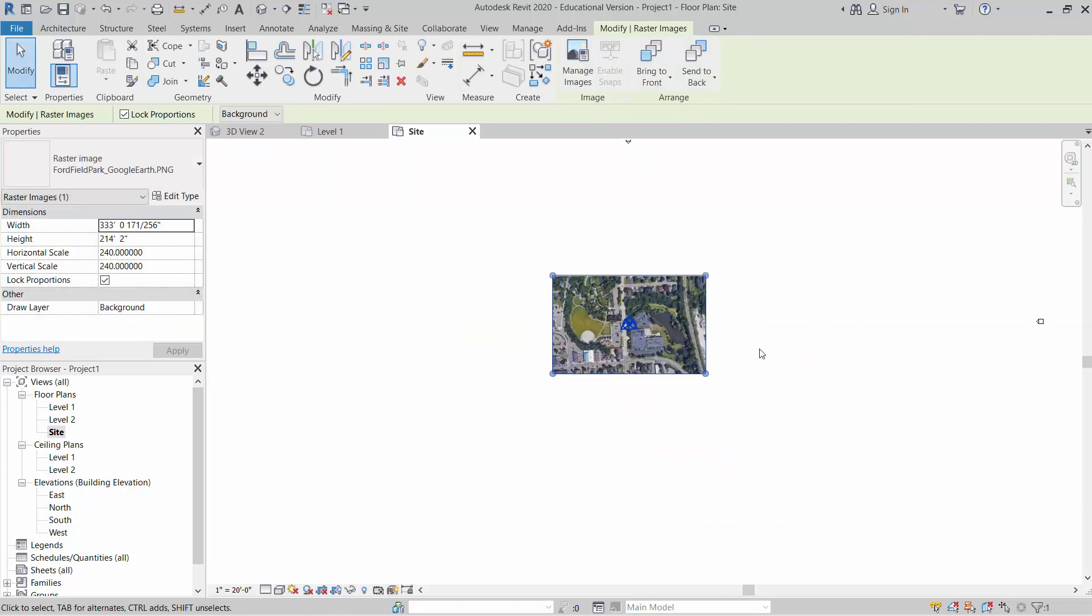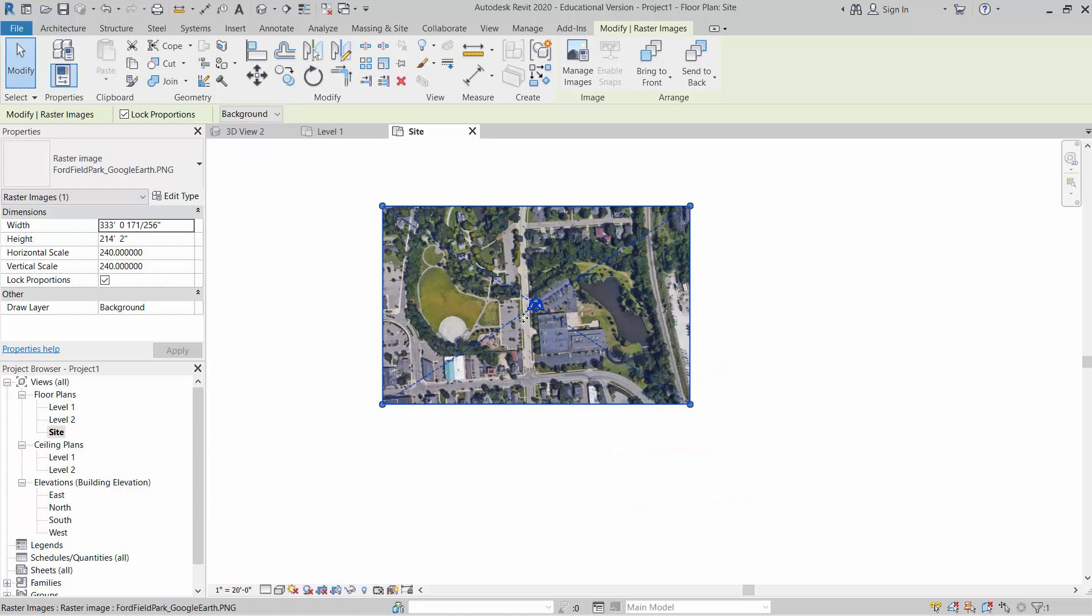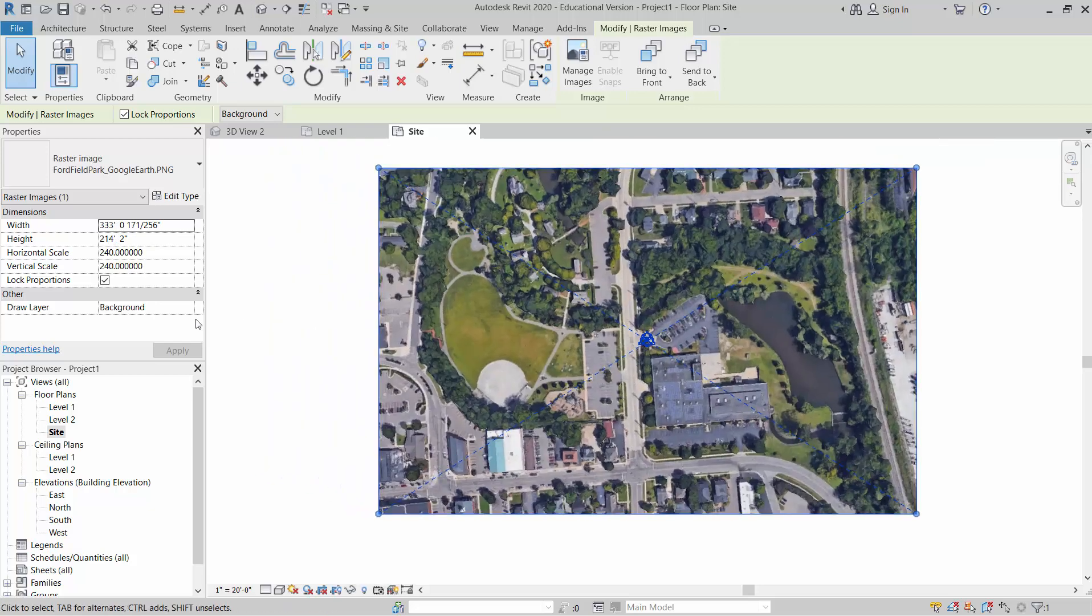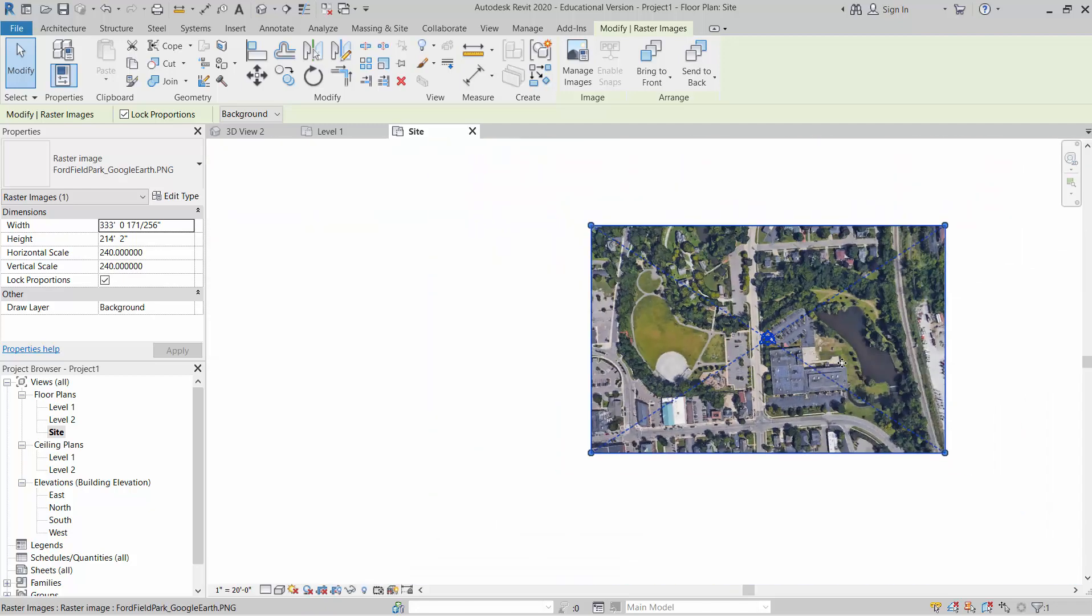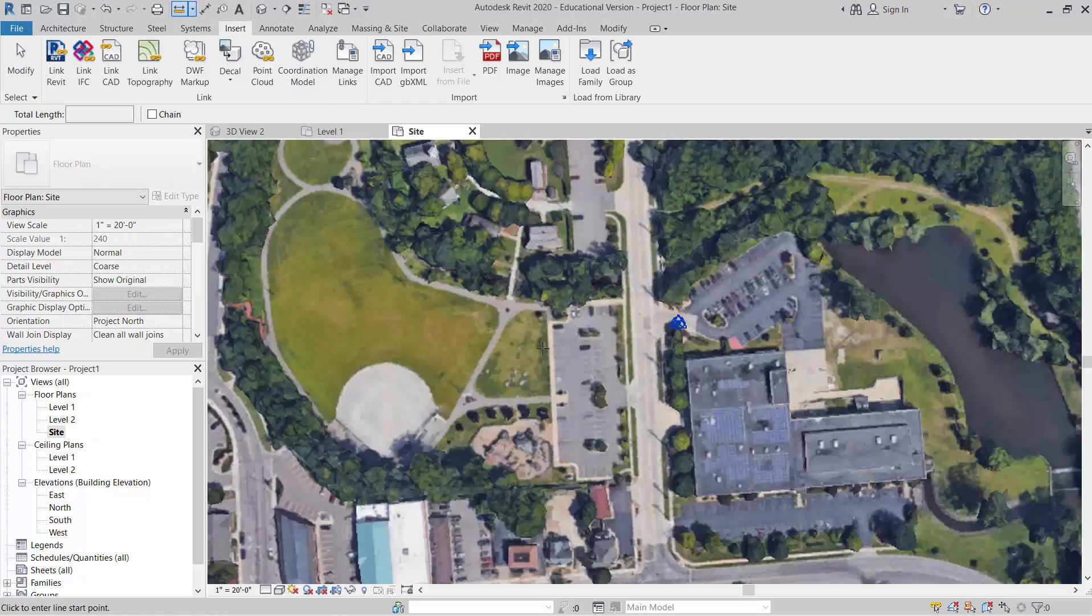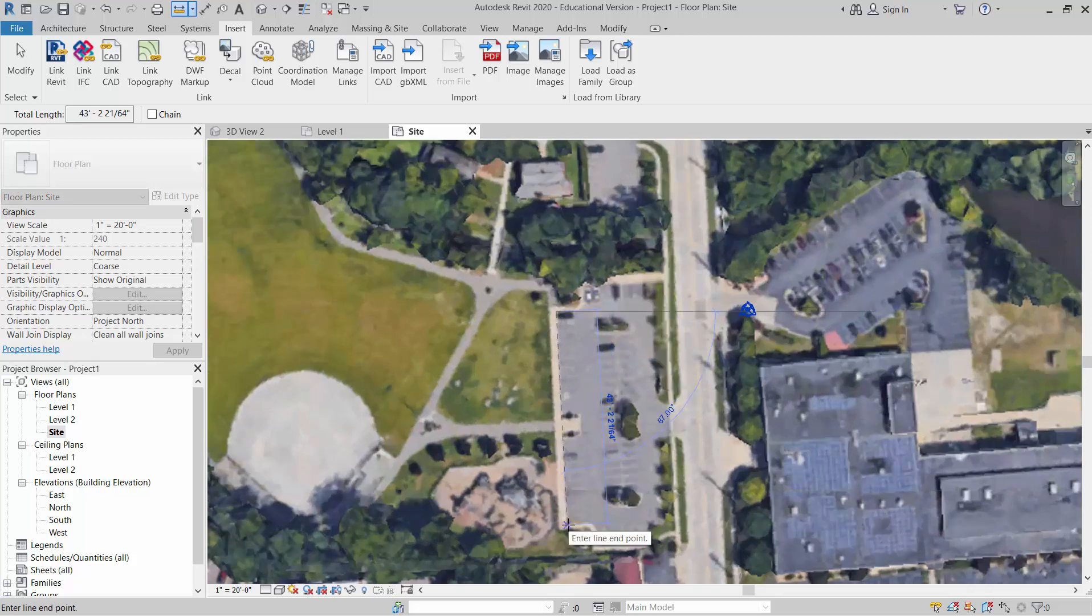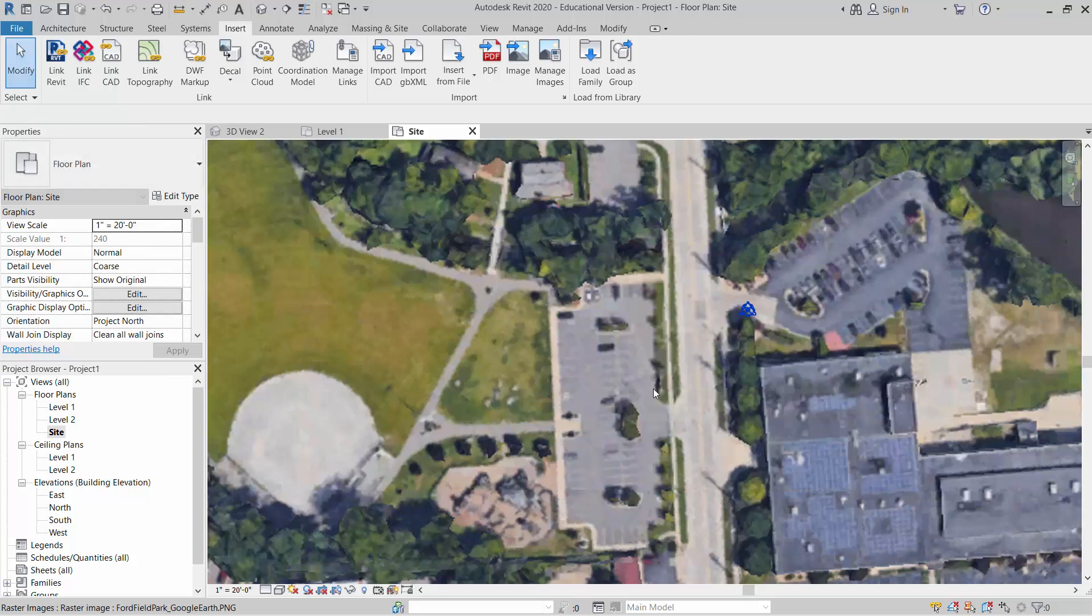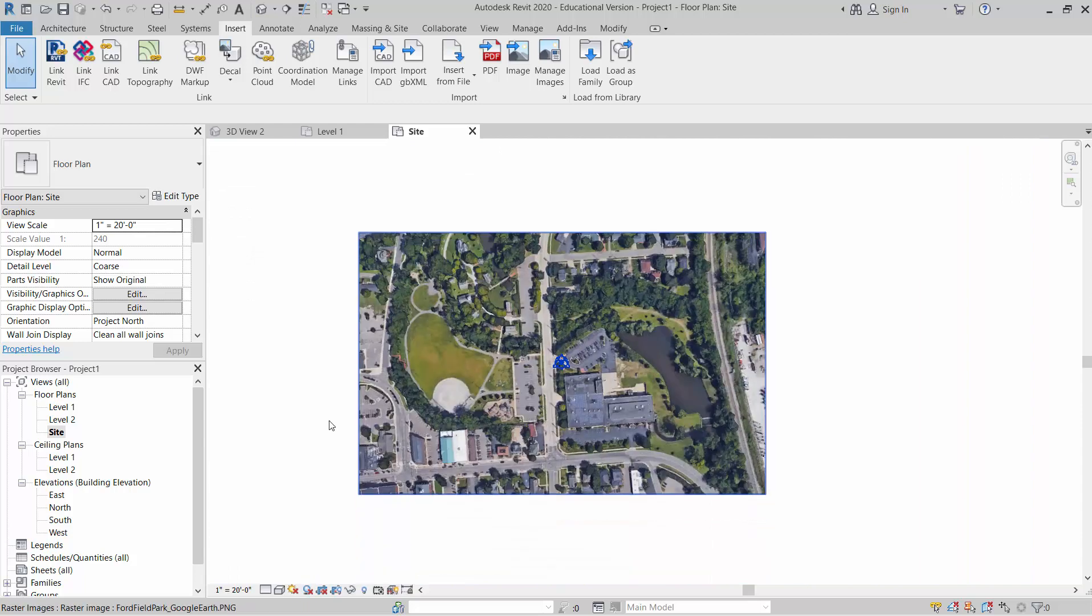Okay, so when this first loads up, the size of it is going to be honestly somewhat random, kind of just based on the size of your screen, I think is what it is. And so right now it's coming at 333 feet and then 214 feet high. And so now to scale this out, we have the scaling option. Right now it's set to 240. And now, so if I come out of this real quick, I'm going to take a quick measurement.